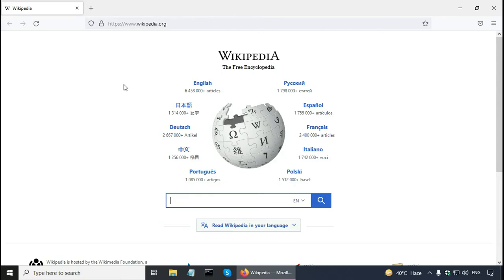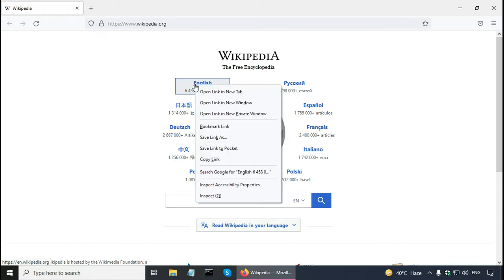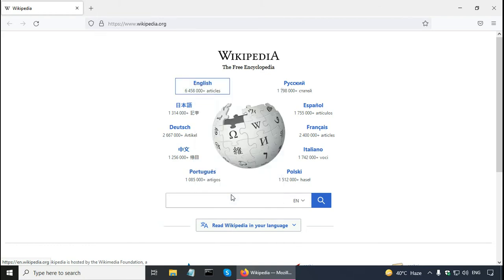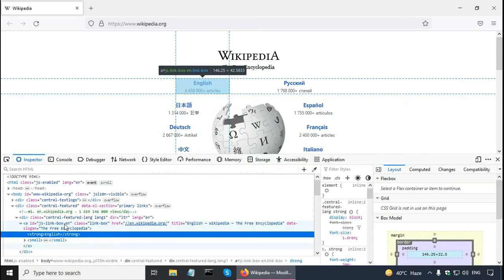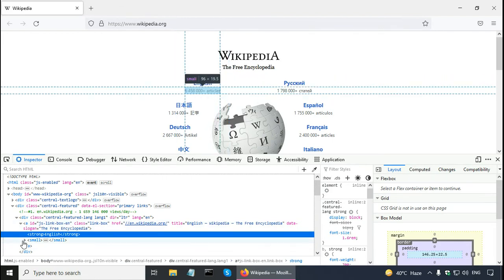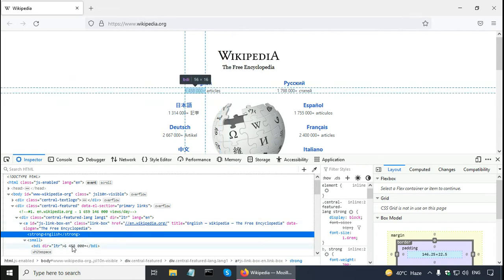Let's say that you want to click on the English link using locators in Selenium. Right-click on it and click the inspect button. As you can see in the A tag, the link text is 'English' as well as the number of articles.